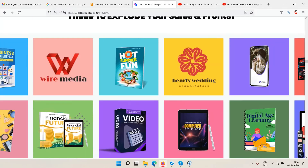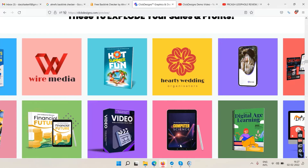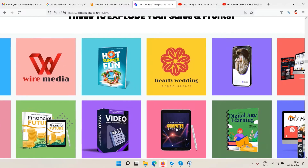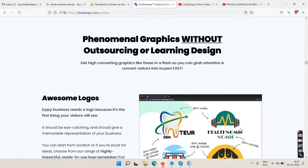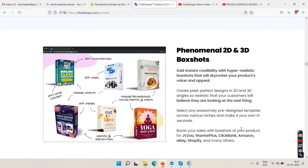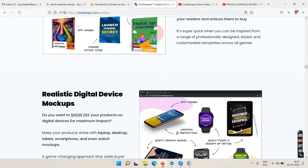You can see the box shot here, a tablet shot, and an ebook — you can create all of these for your own products.